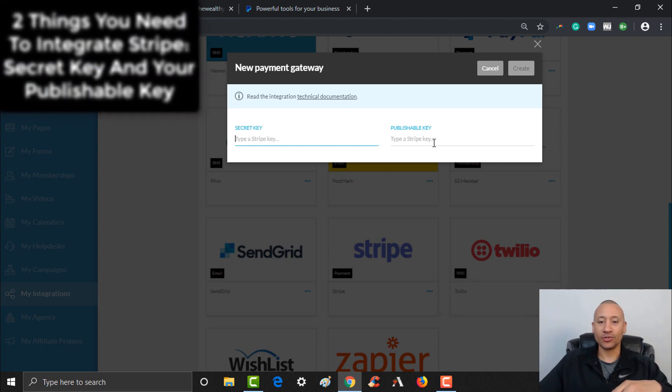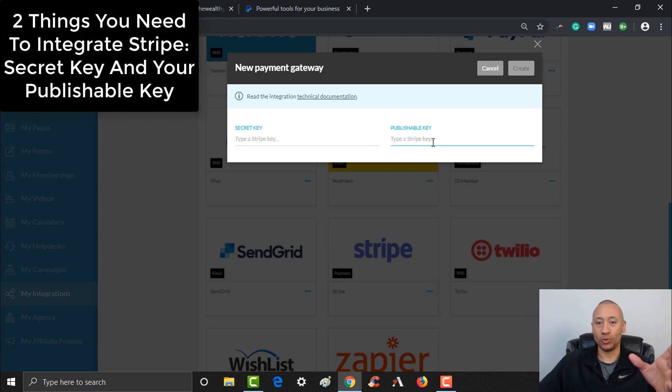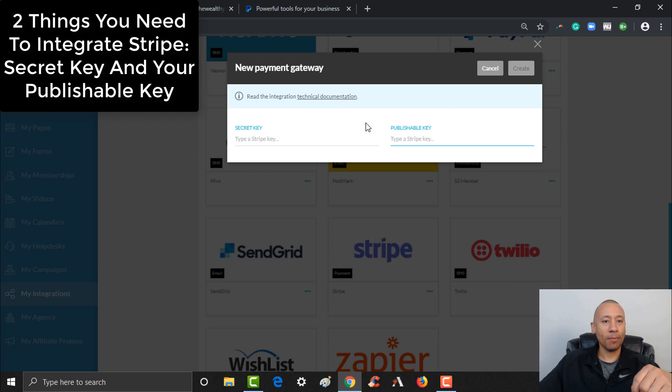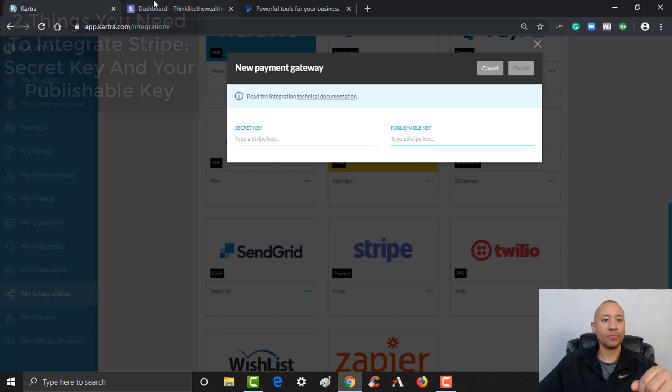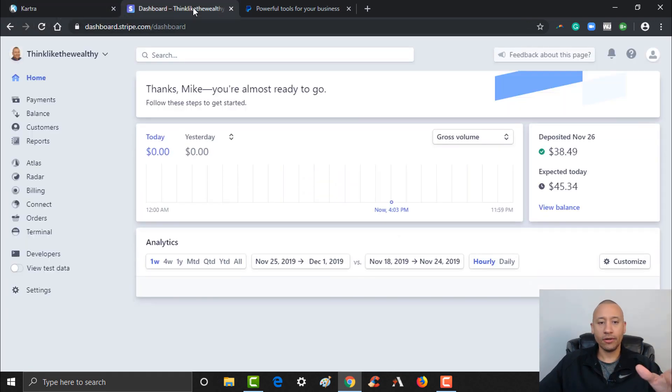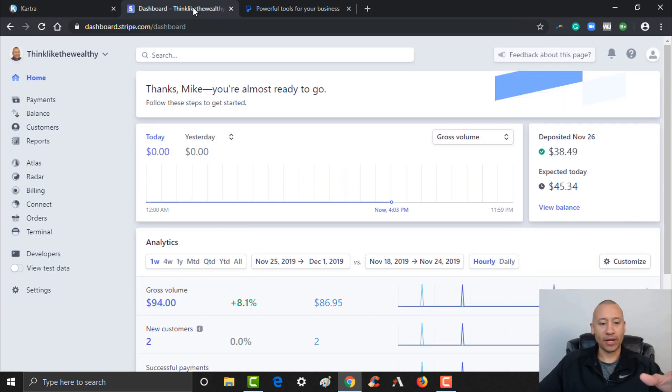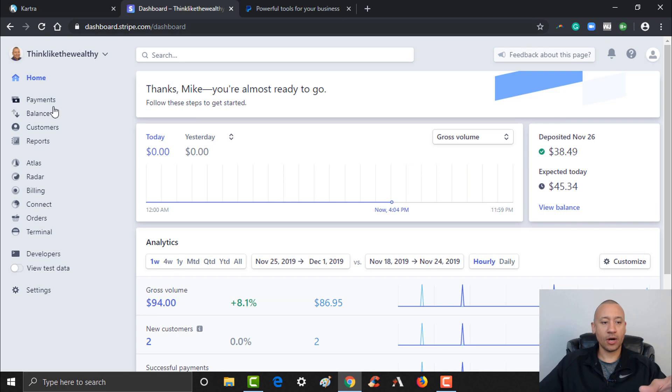What this is showing you is you need some information to integrate your Stripe into your Kartra. You need your secret key and you also need your publishable key. So let's jump on to Stripe and I'll show you exactly where to find that, and then you can pop that information in here and you'll be good to go.